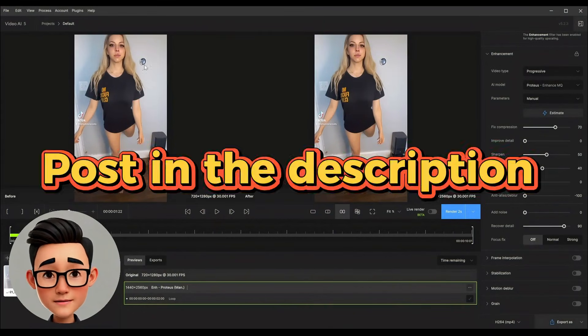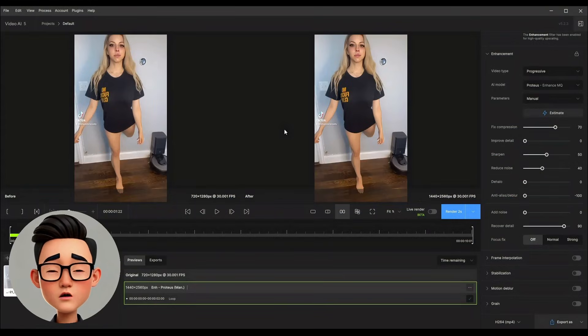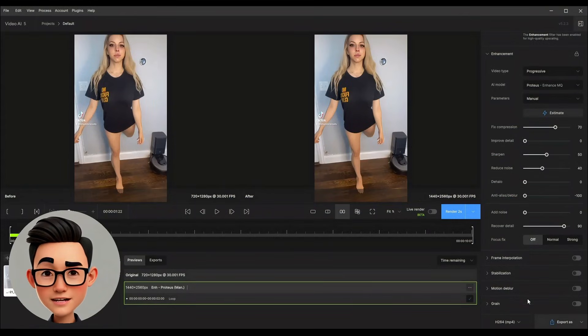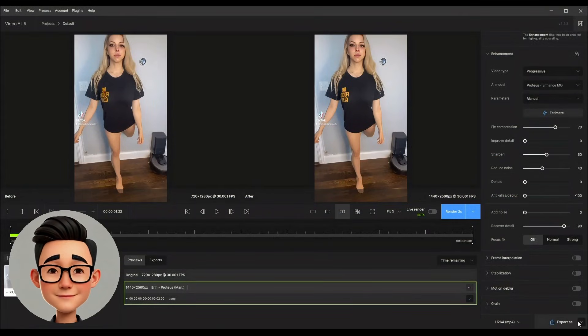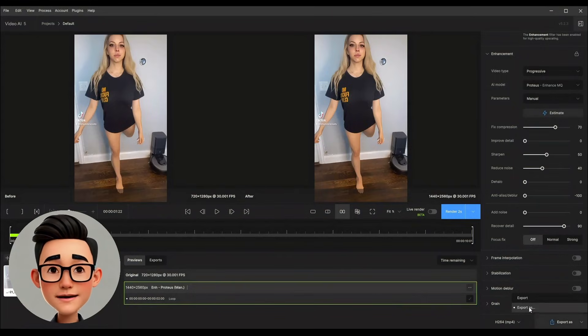So go to the description, grab the post, and start creating stunning high quality videos right now. Don't forget to like this video and subscribe so you won't miss the next guides.